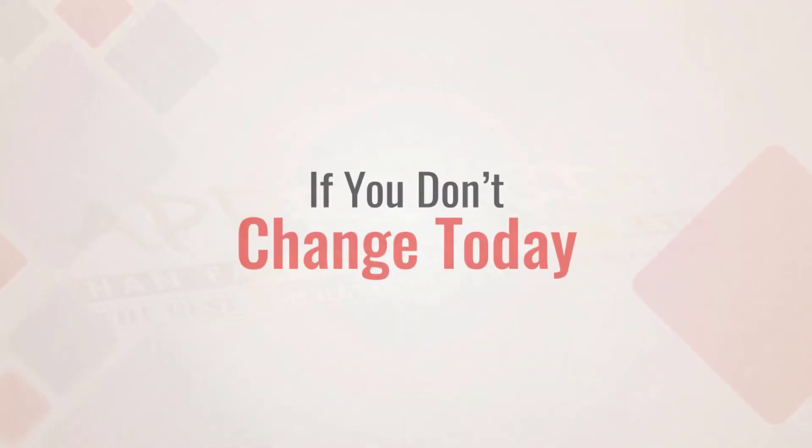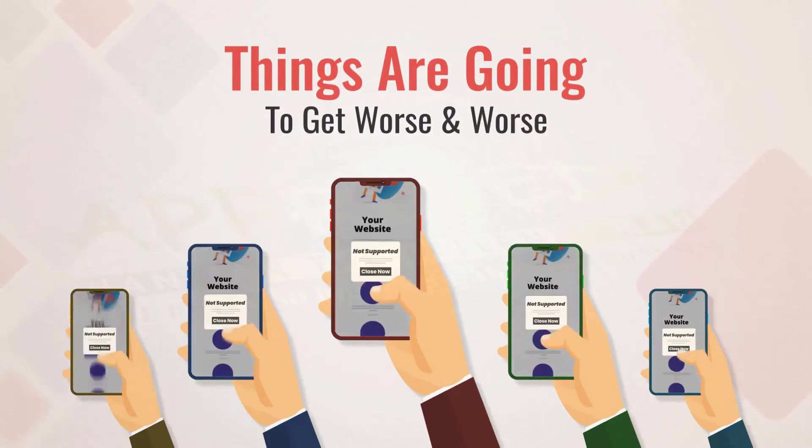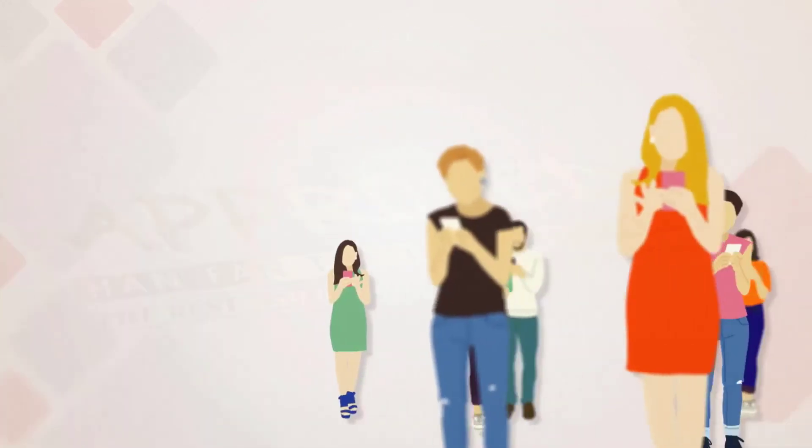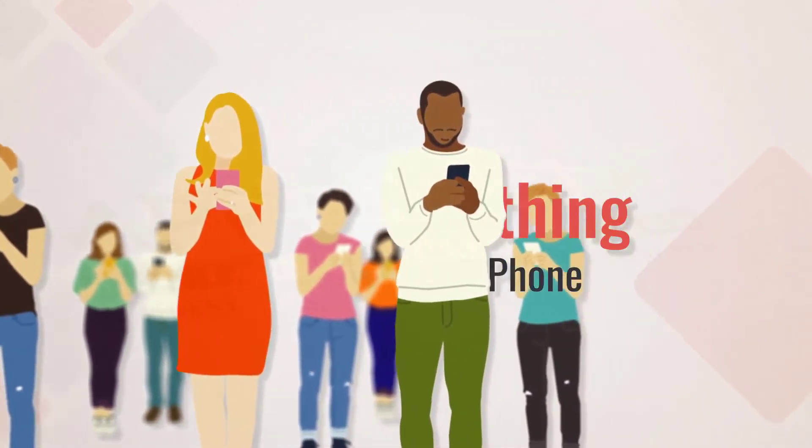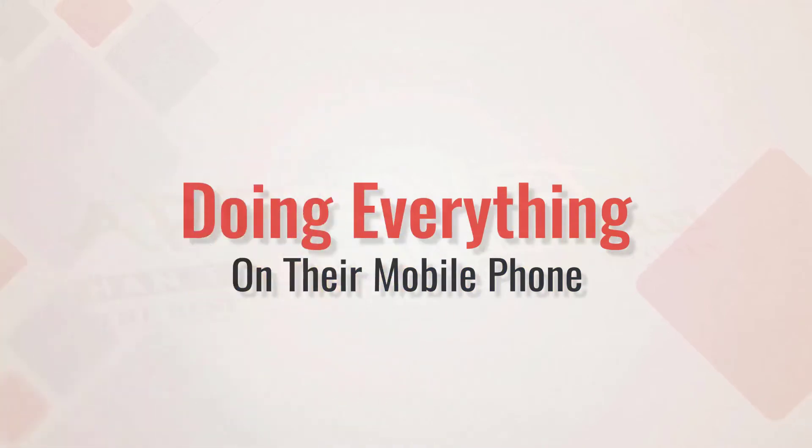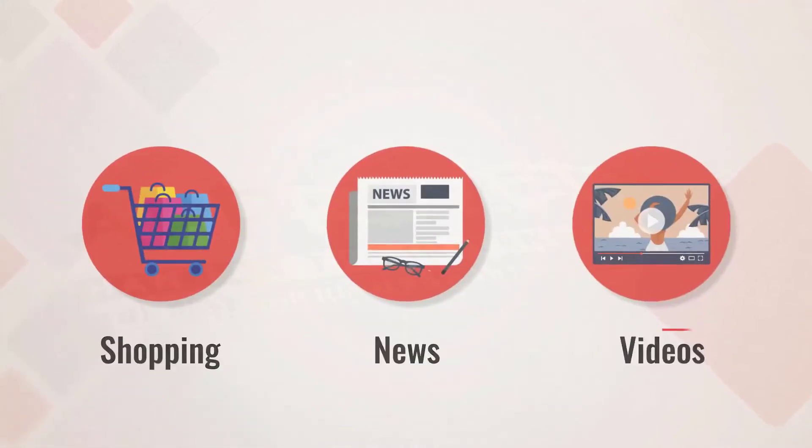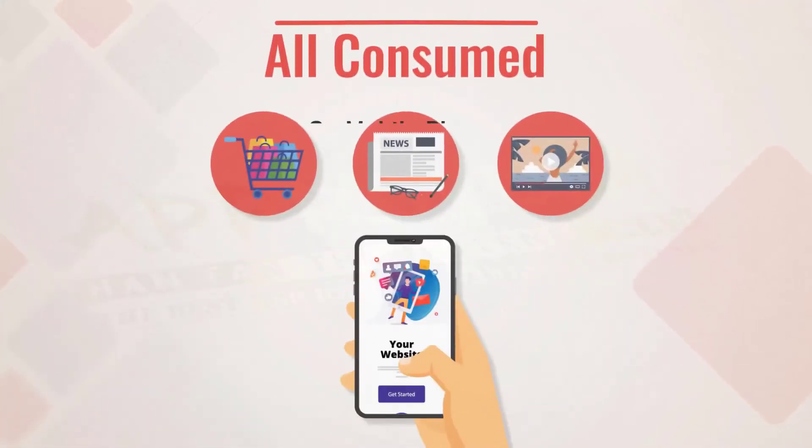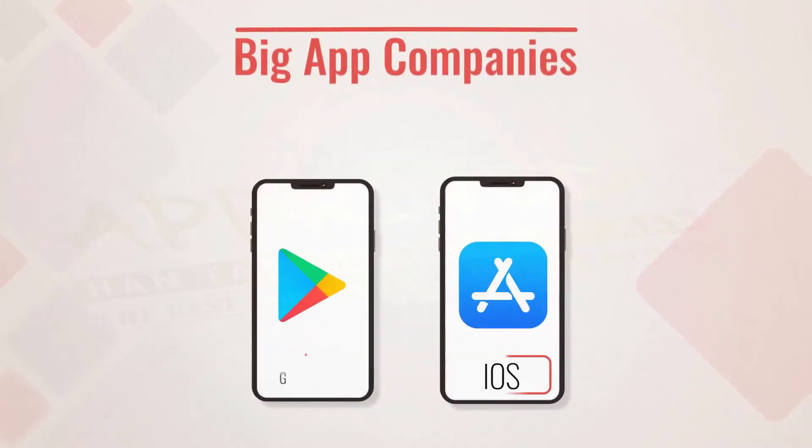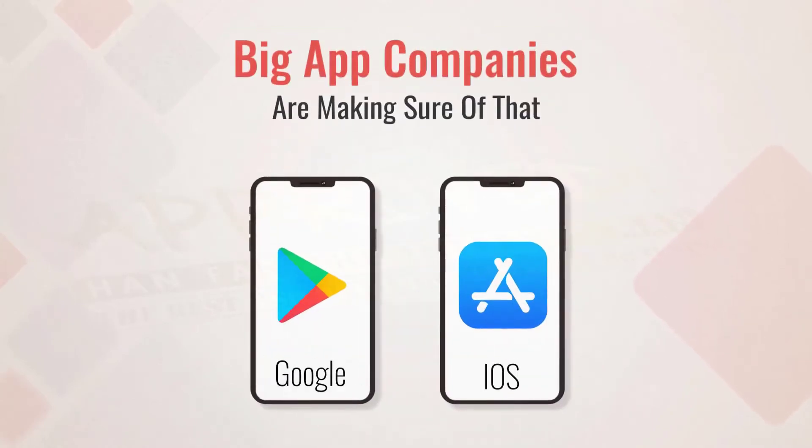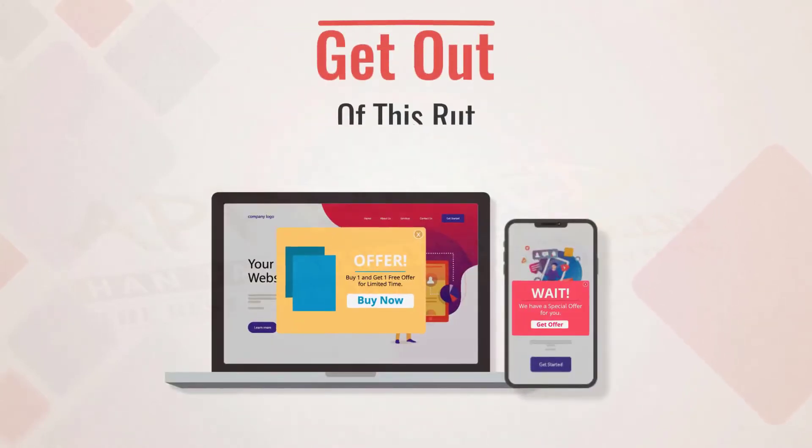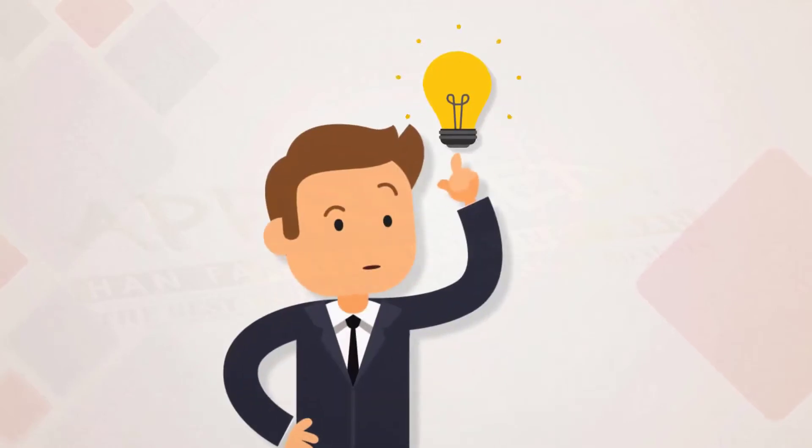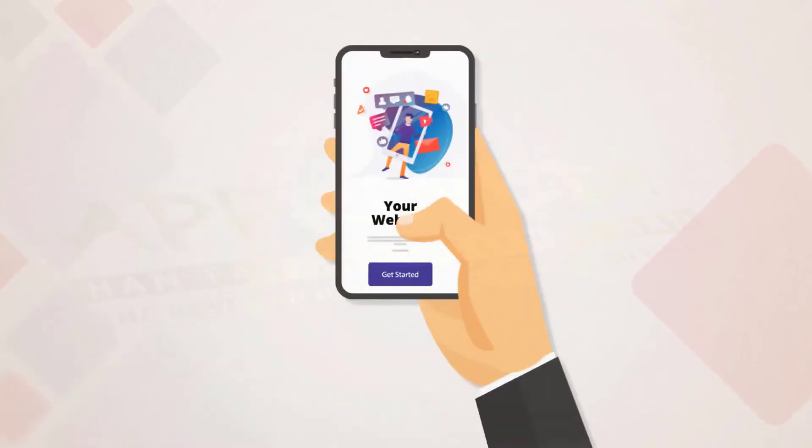If you don't change today, things are going to get worse because people love mobility and they are getting seriously used to doing everything on their mobile phone—shopping, news, videos, it's all consumed on mobile. Big app companies are making sure of that.